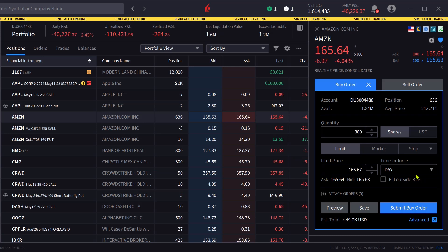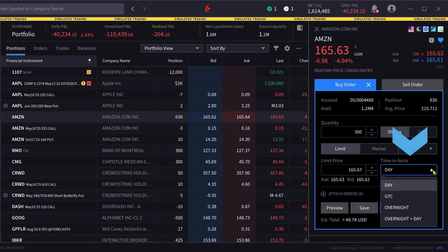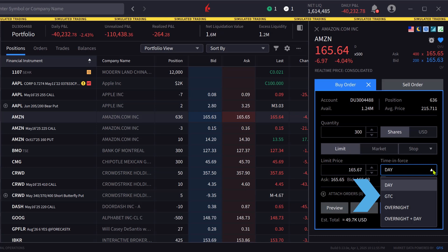We will address order type basics such as the time enforce function and how the day order differs from the good till cancelled type.